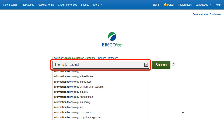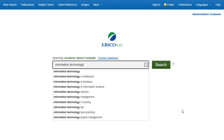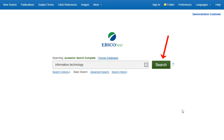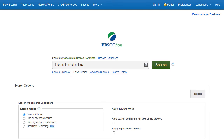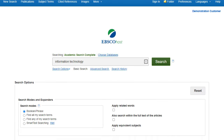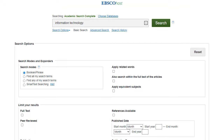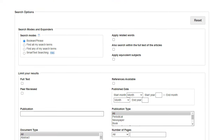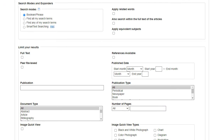Begin by entering your search terms in the search box. Click the Search button to view results, or click Search Options to apply limiters and expanders. Search Options allows you to limit or expand your search results before viewing the result list.